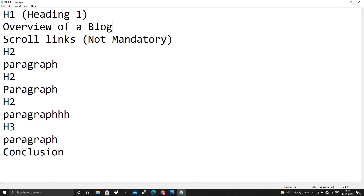The second element is the overview of your blog. After writing a title, you have to mention the whole overview — what things you will discuss — roughly 100 words. The third element, which is not mandatory, is scroll links. If your blog is too lengthy, you add links so a user can jump directly to a section like section 3 or section 4 by clicking that link. I'll show you a reference blog so you can understand what scroll links actually are.